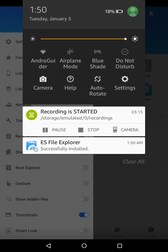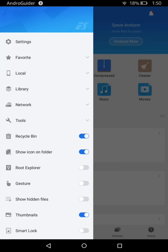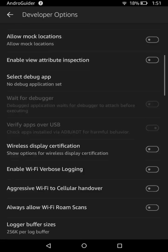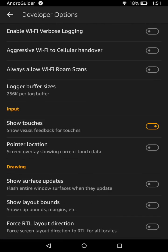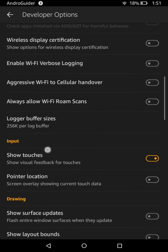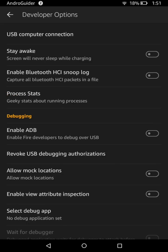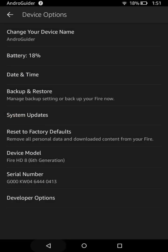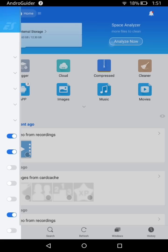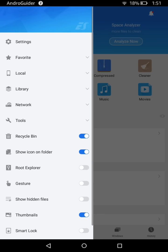I'll enable the Show Touches option so it's easier for you to follow me — I'll go to Developer Options and enable it. You don't need to enable this yourself; it just helps you see where I'm touching on the screen. Now, tap on the three-dotted icon, then go to Local and then the Download folder.